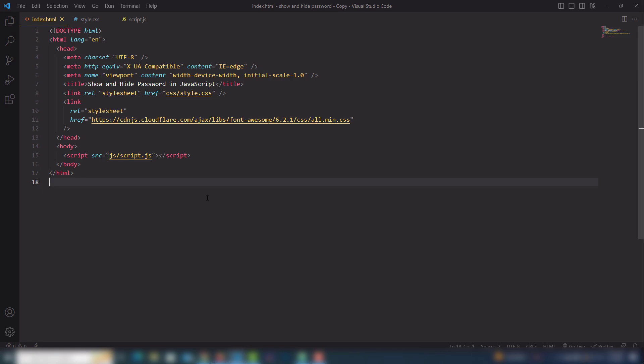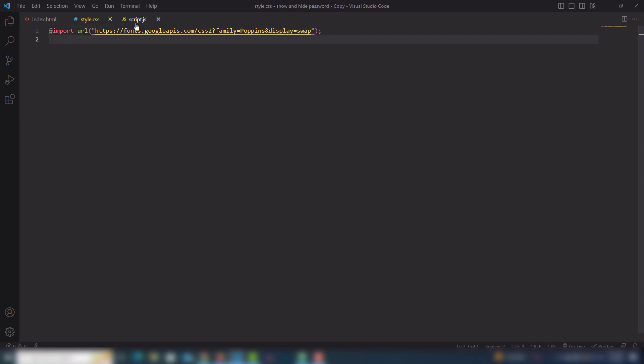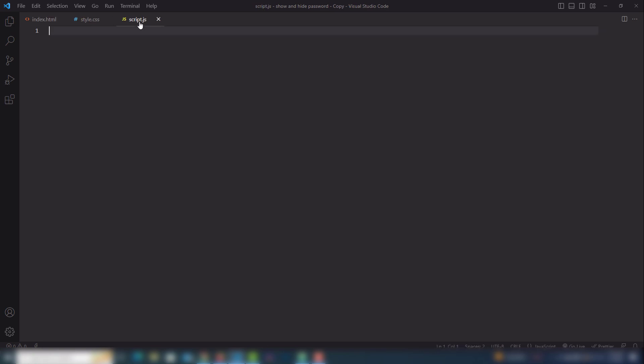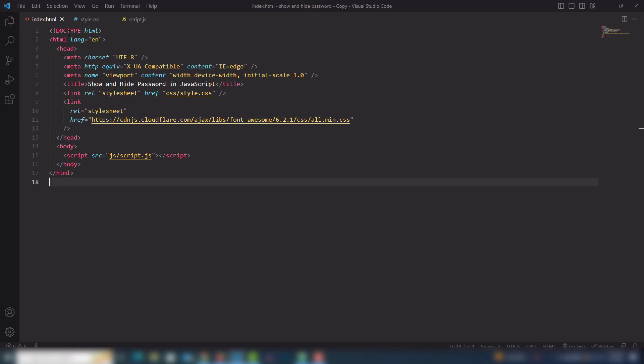Let me show you how to get started. I go to my code editor where I have a basic HTML structure, a style.css file, a script.js file, and also a Font Awesome file because I will use that as an icon.